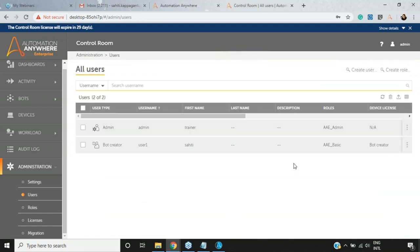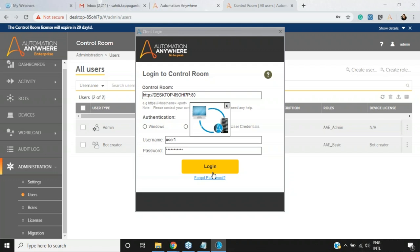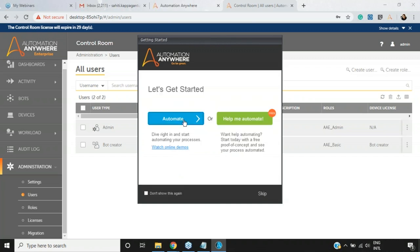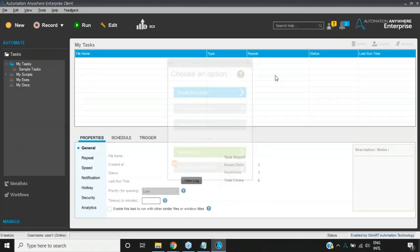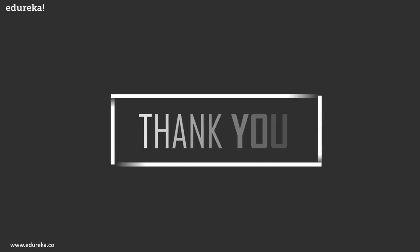Now that the user has been created, go back to the client login, choose 'User Credentials', enter username 'user1' and the password, then click Login. The user will be logged into the client and you'll see the Automation Anywhere Enterprise Client dashboard where a user can automate from simple to complex tasks. For automation examples, refer to the Automation Anywhere examples session. A dedicated Control Room session will be released soon covering all features in depth.